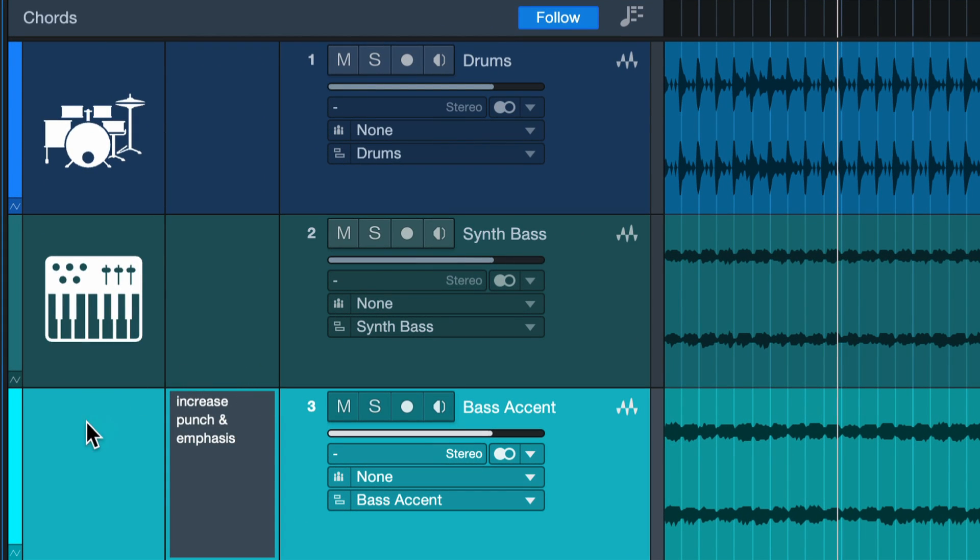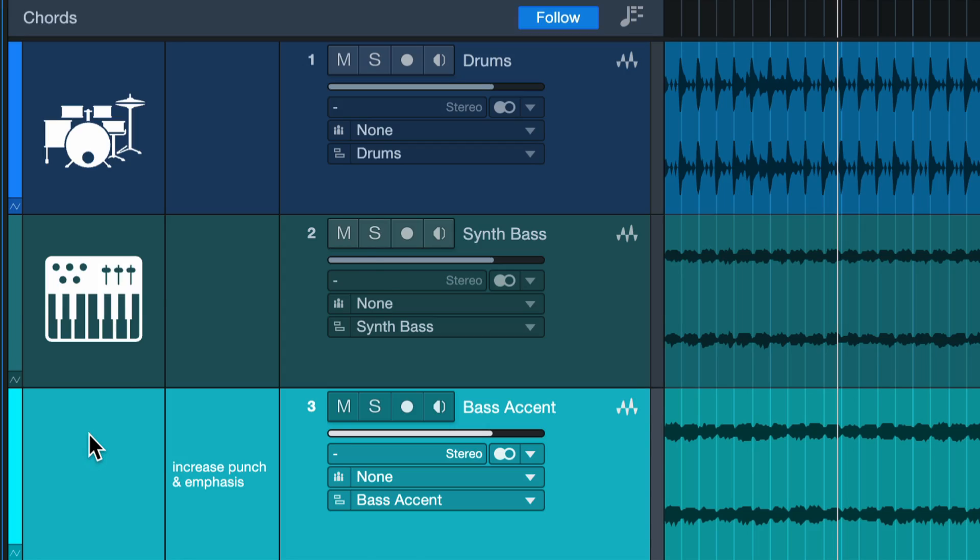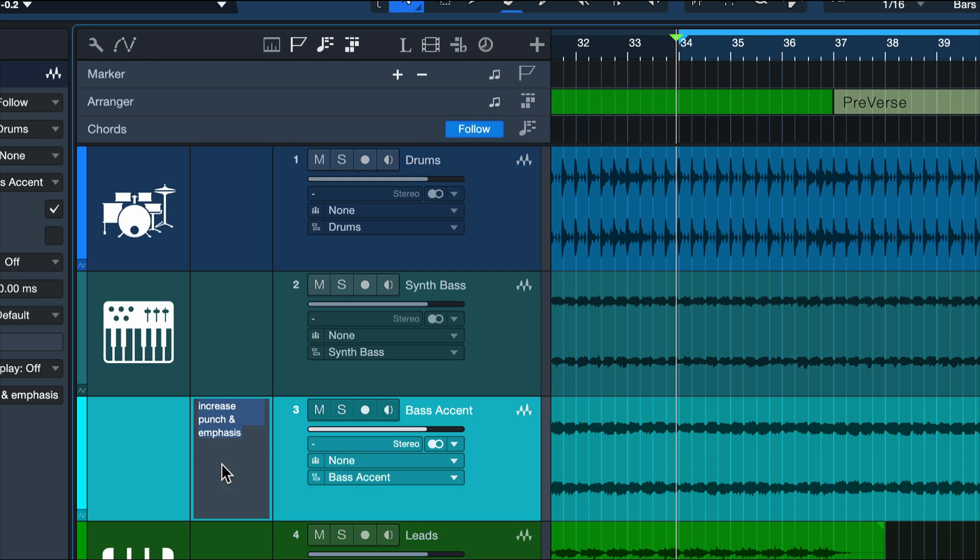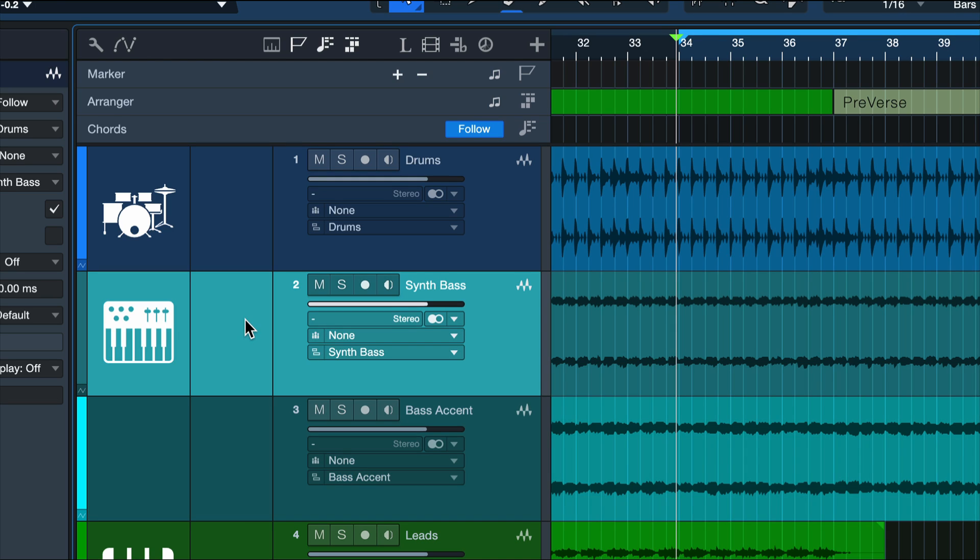And I would do that for every track where I notice there's just something a little bit off. And as soon as I fixed that problem, for example, with the compressor in this case, I could then go ahead, remove the track notes and add some new ones after taking a break.